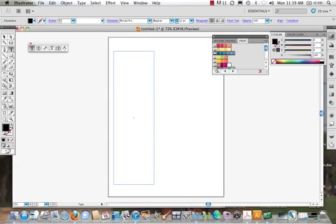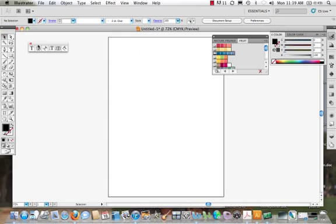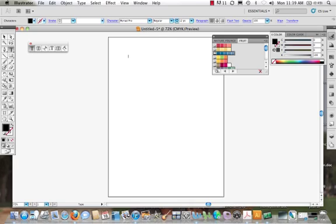When we click, and I don't want that. That's what I put there before. We just have the plain old type tool. We can click, we get our cursor and we write the word type.